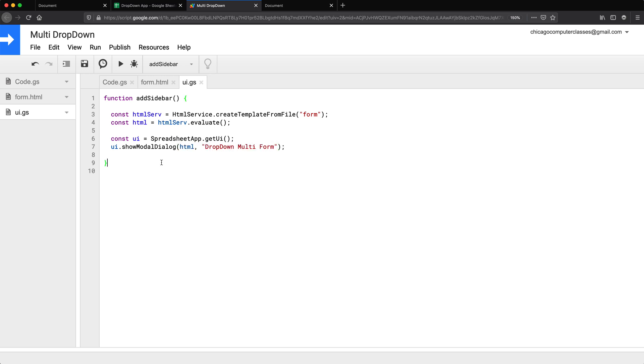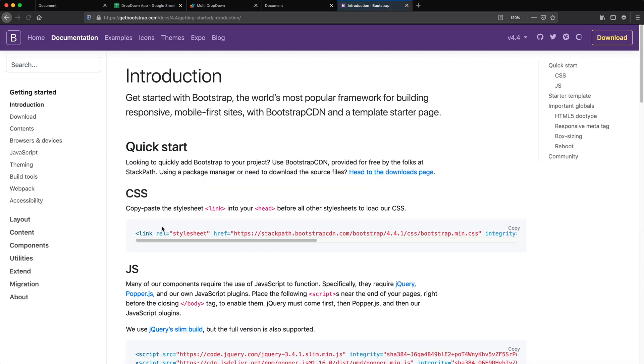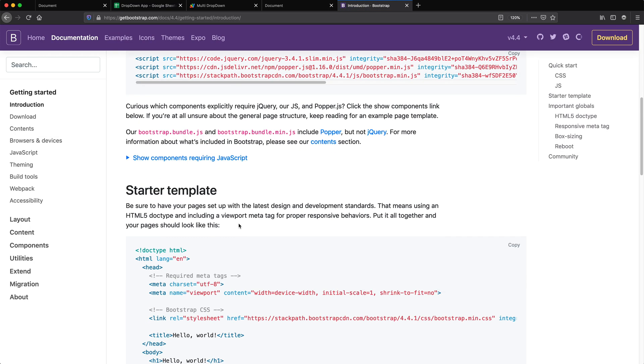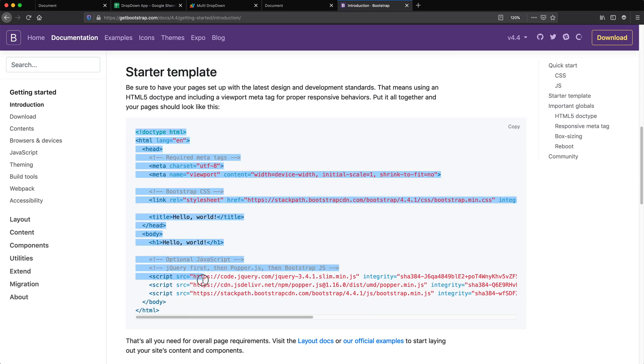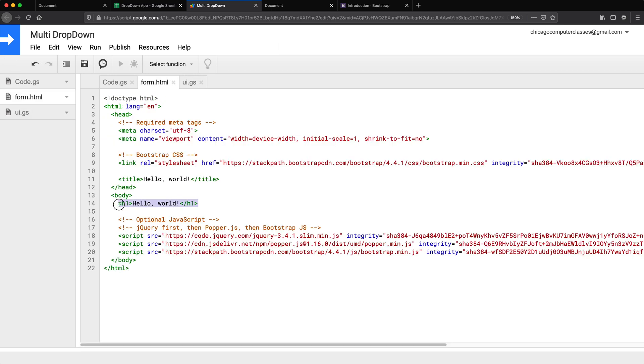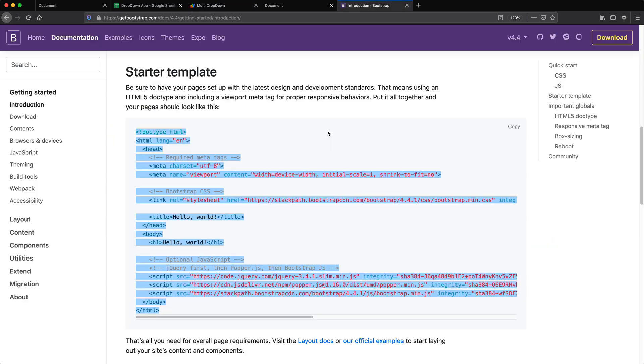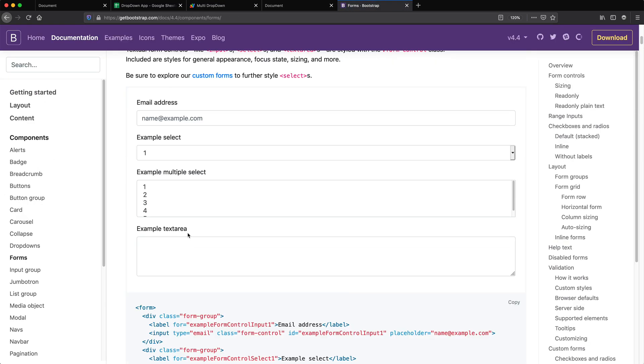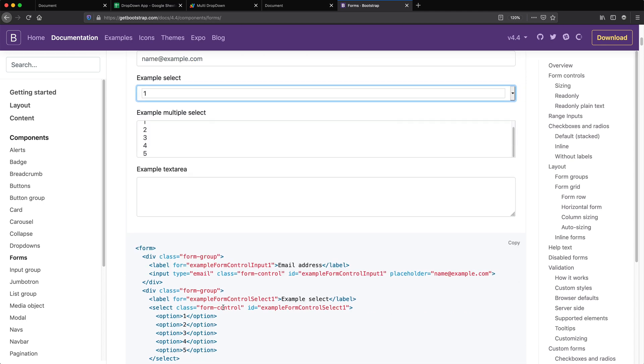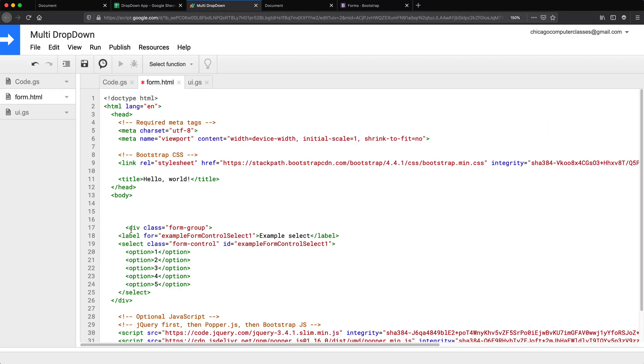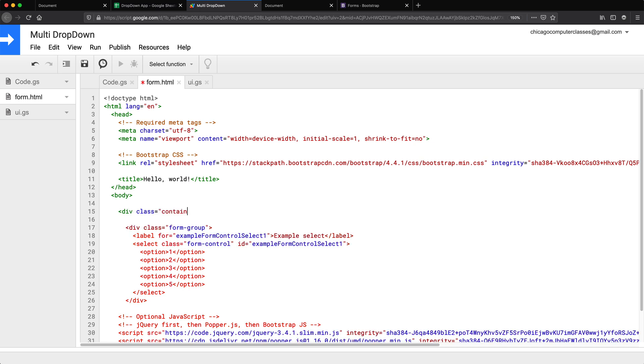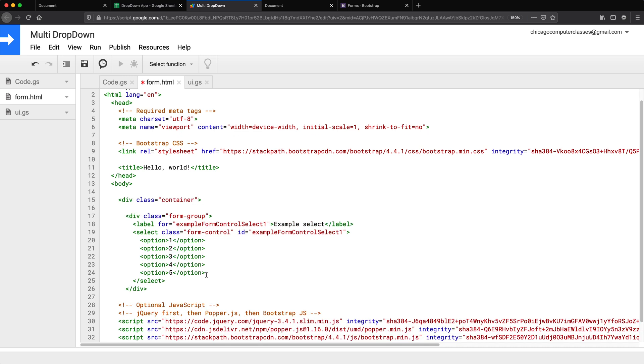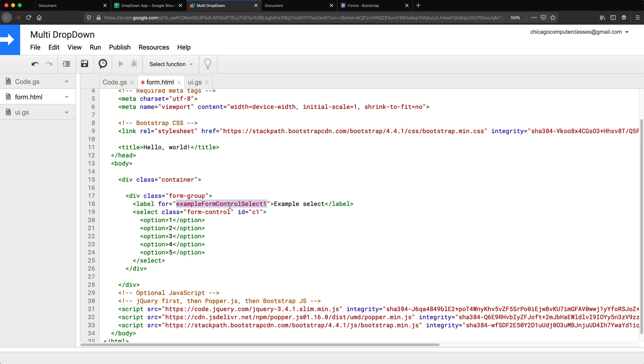And then we want to put this in our user interface as a sidebar or something of that sort. HTML file. Alright, so let's go create that form. Let's just grab some Bootstrap and throw it in there.